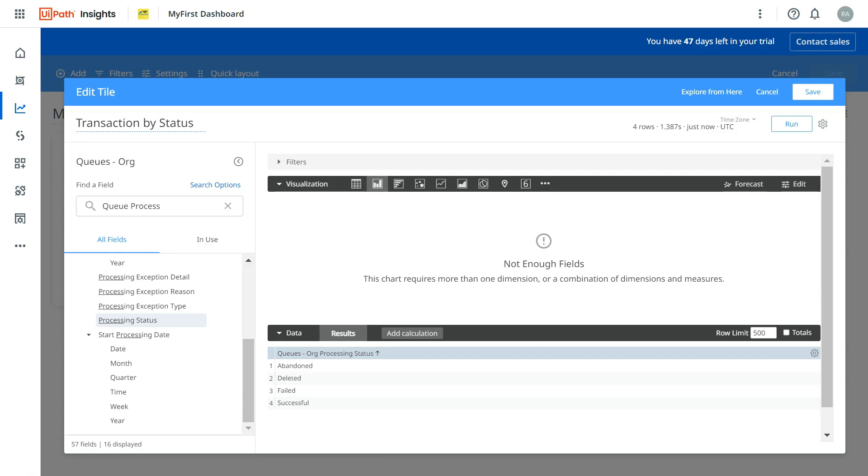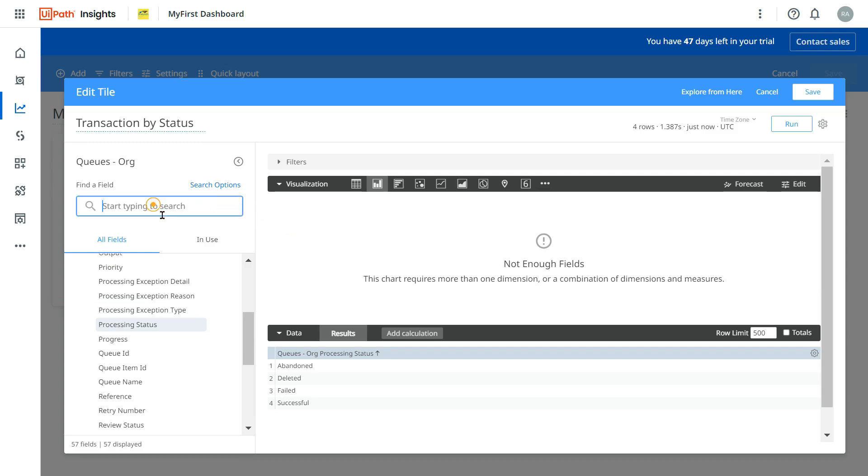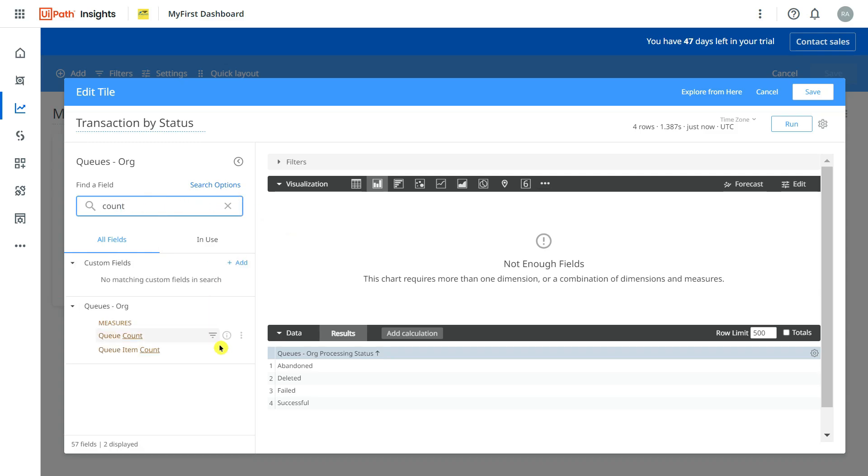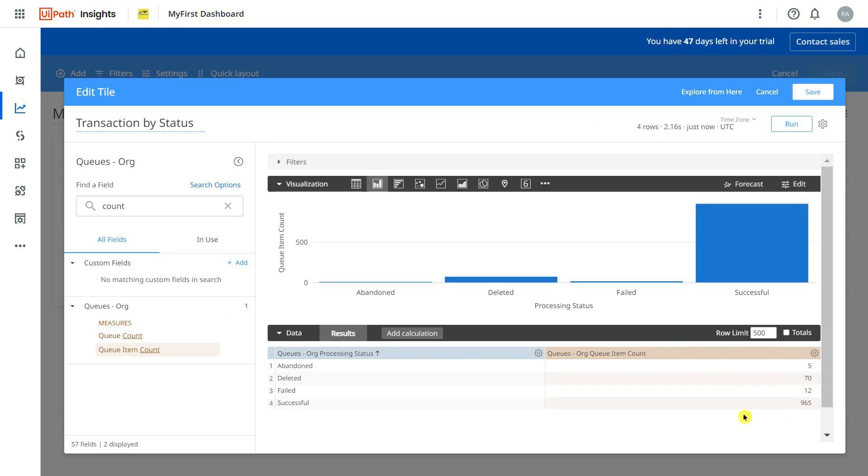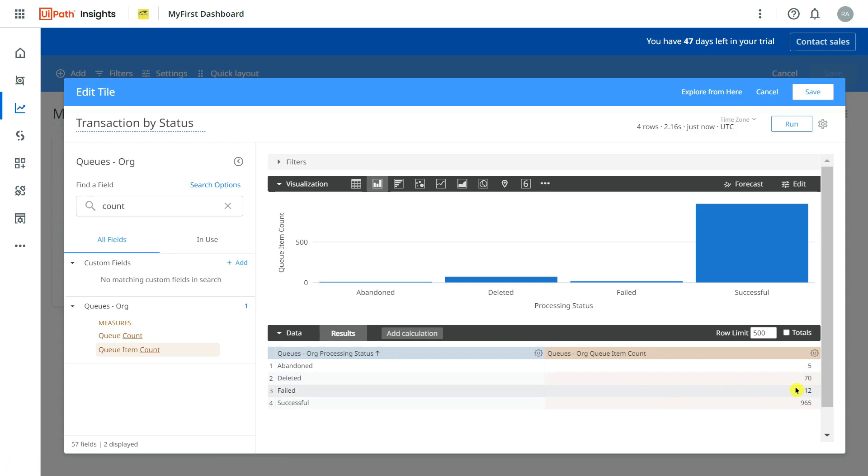Now here I would like to also see the count, so I will simply type count and there is something called Q Item Count. And if you run now it tells me in your entire organization: abandoned is 5, deleted is 70, failed are 12, successful are 965. This is what the total values in your entire organization.